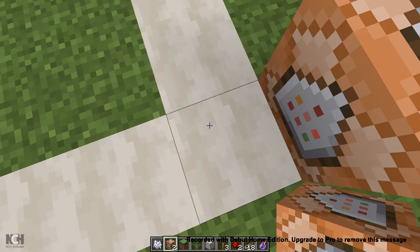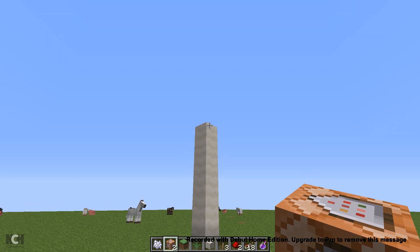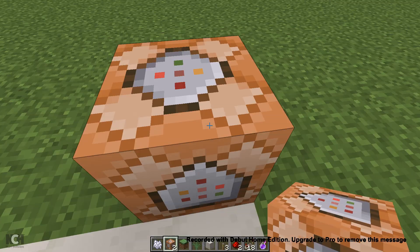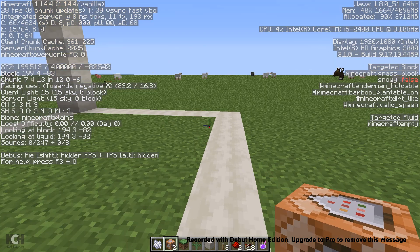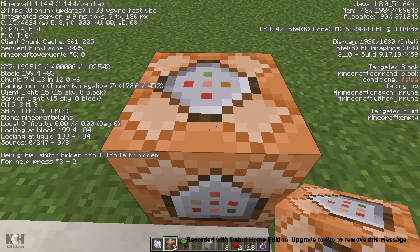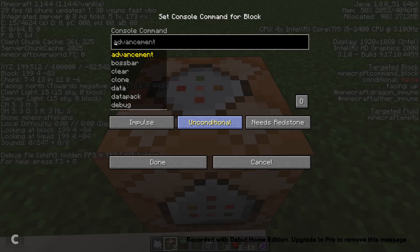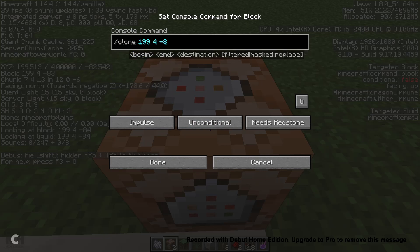How to use the clone command is quite easy. You're going to want to go to one of your corners — the one that is directly across from your top point — and just pull up your coordinates by pressing F3. You will see numbers in the middle left, and those numbers represent where you are. So you're simply going to type clone, then your destination, which is for me: 199, 4, negative 82.